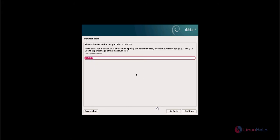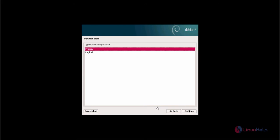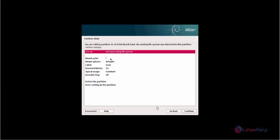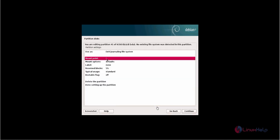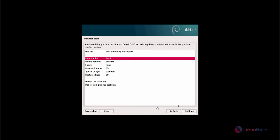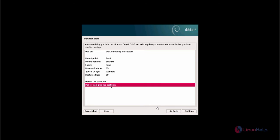Now enter the size for the partition. I am going to give 500MB for the boot partition. Now select the type of new partition — that is primary. The partition is to be created from the beginning of the available space. Select the mount point as /boot and click continue. After setting up the partition, click done.